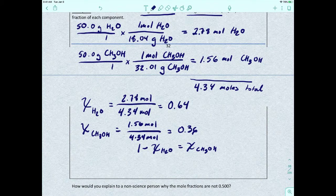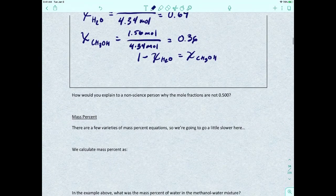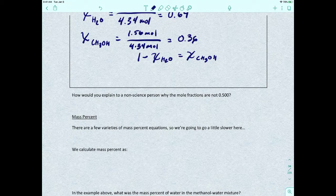We'll come back to mole fraction when we get to colligative properties, where we use it in terms of gas pressures. Now, how would you explain to a non-science person why the mole fractions aren't 0.5? The answer is: the solution is measured by mass, but the molecules do not weigh the same.